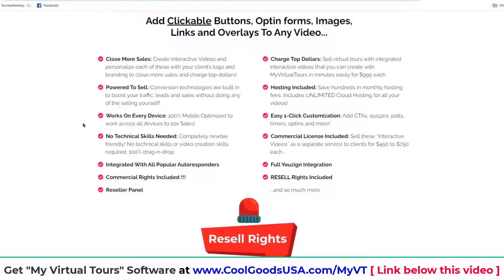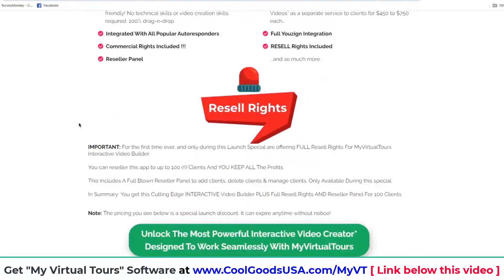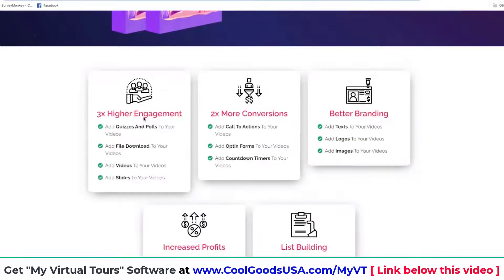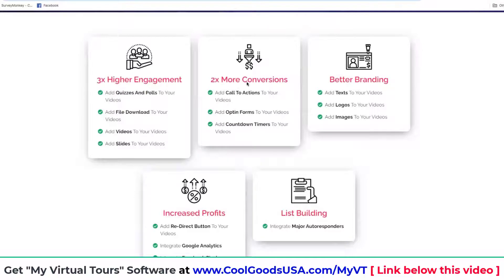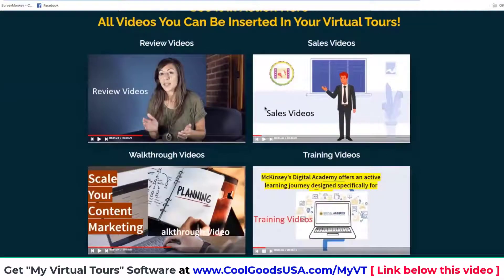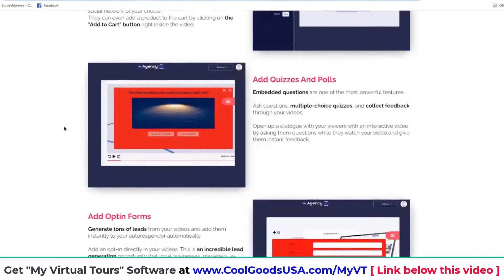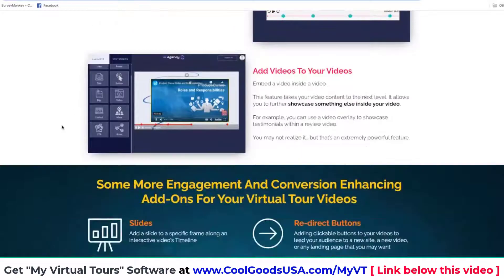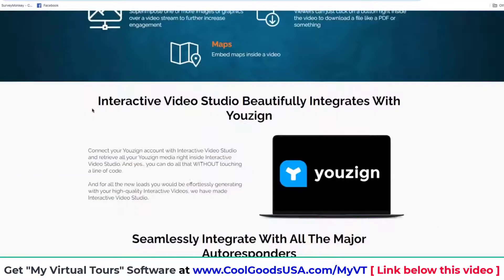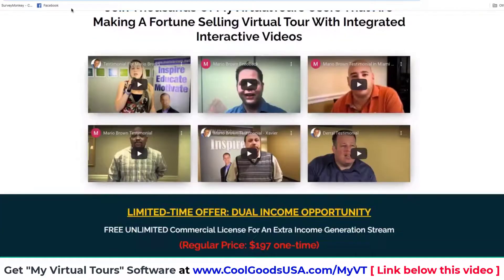Upgrade number two is our interactive video builder, which allows you to create videos that are interactive — you can add a poll, a countdown timer, a file, anything you like to a video, and then have that video inside our virtual tours. We'll also give you resell rights to this software. This is a separate software that will help you get more engagement, higher conversions, better branding, and increased profits. You can do list building inside your videos, and it makes your virtual tours much more engaging.